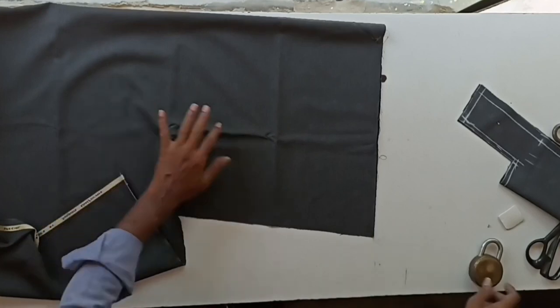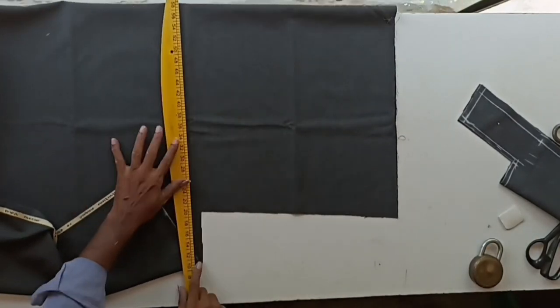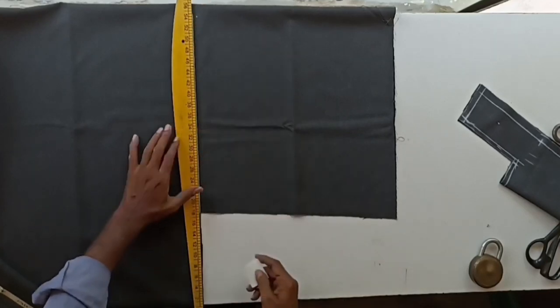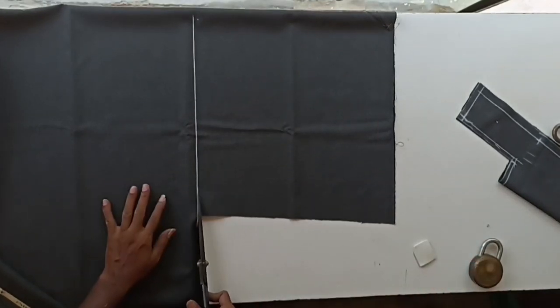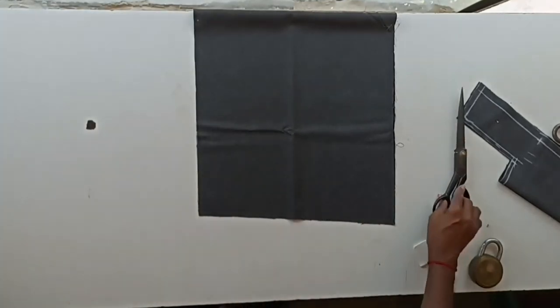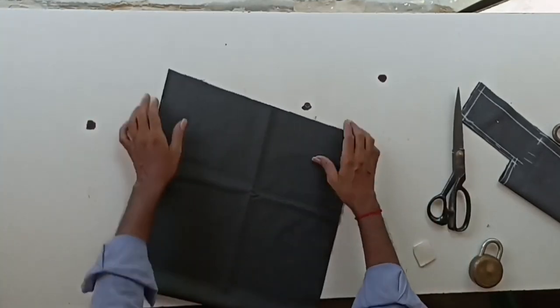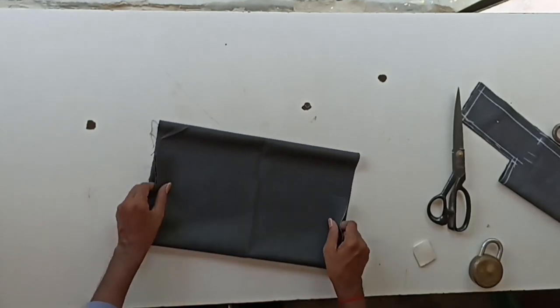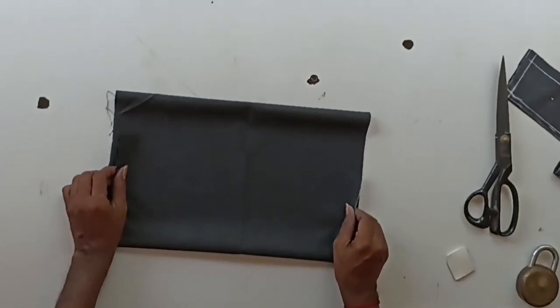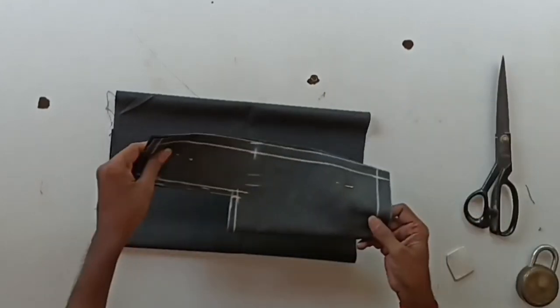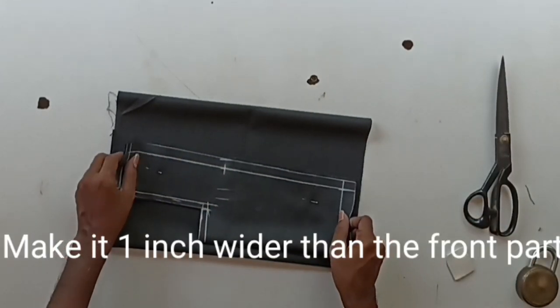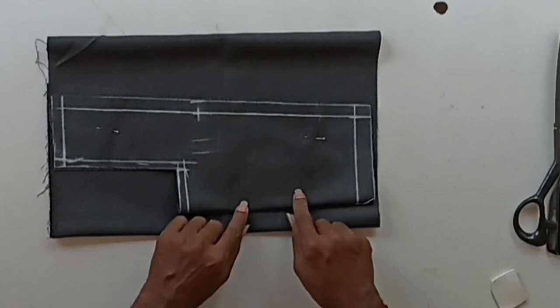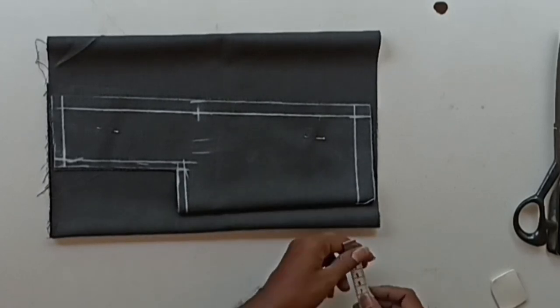Next, let's cut the back part. The back part should also be folded as a double layer. Make it 1 inch wider than the front part like this. That means the front should be kept 1 inch inside like this.